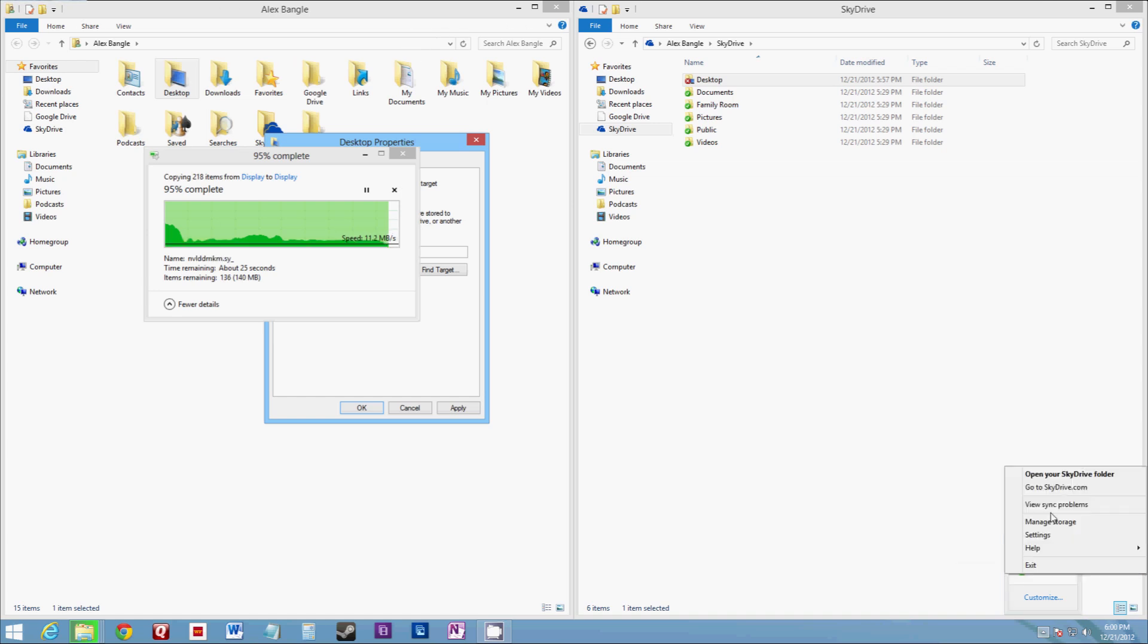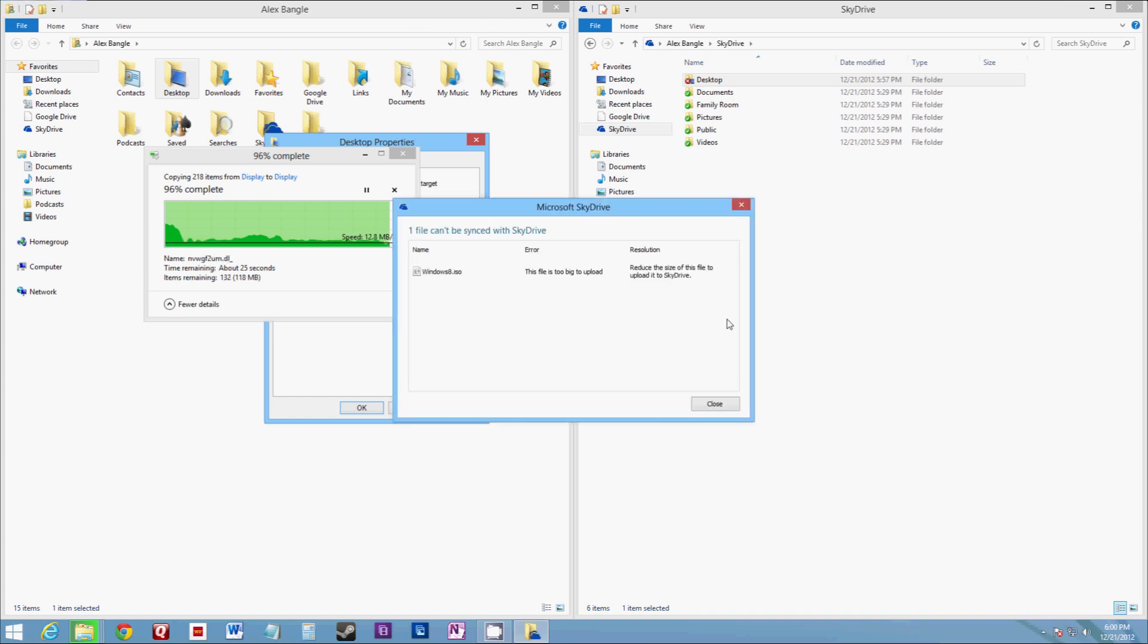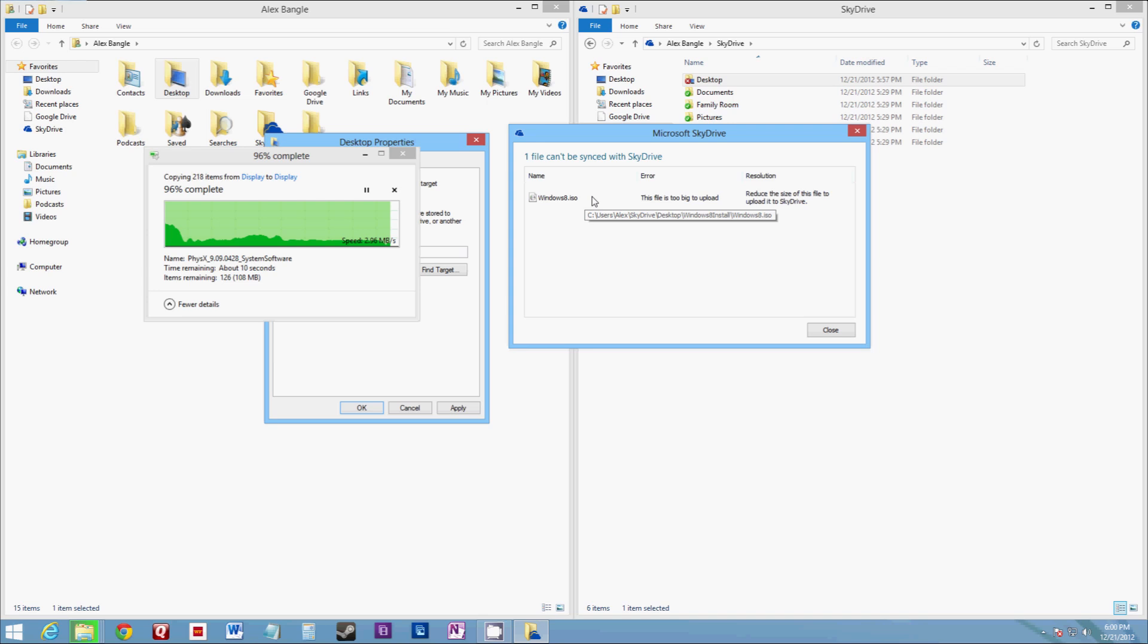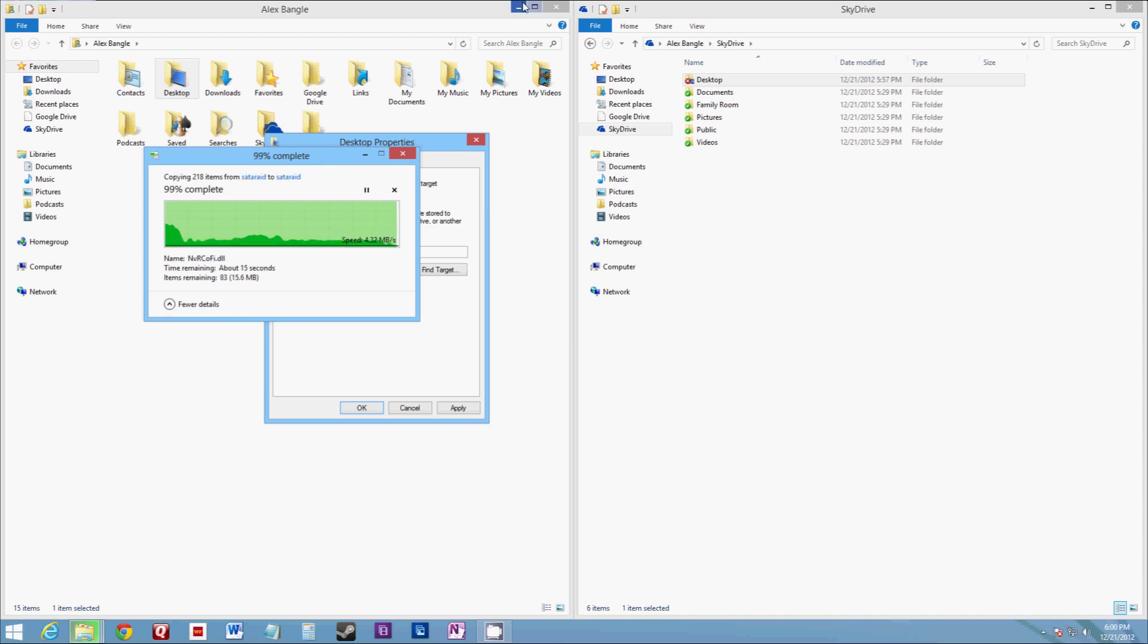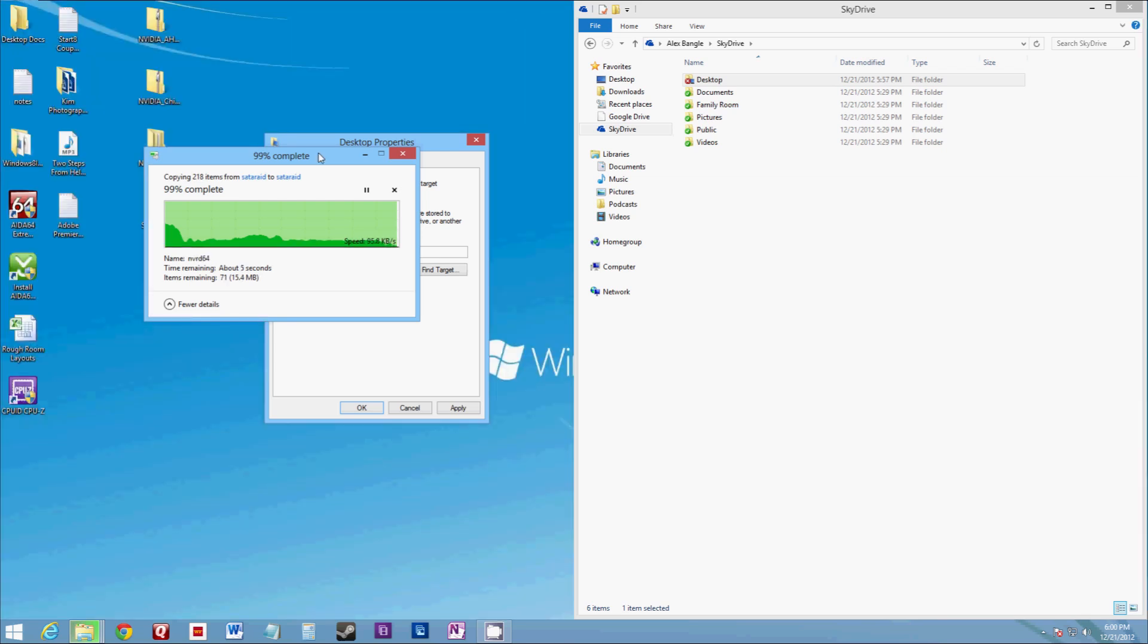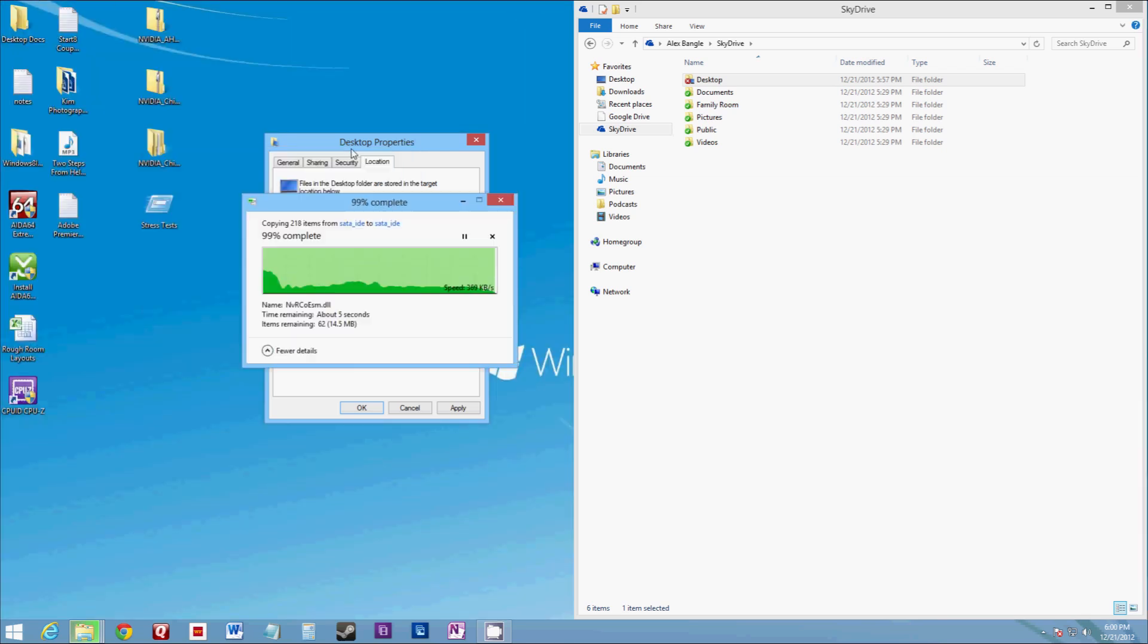Click view sync problems. There's an ISO image that was too big on my desktop saying this will not synchronize, which is fine. You may not necessarily want your huge download or a large file filling up your SkyDrive. So once the copying finishes, you can go to your desktop and you'll see everything is there.